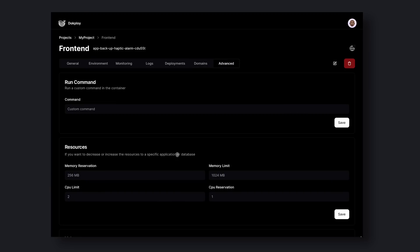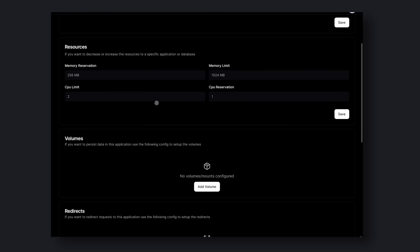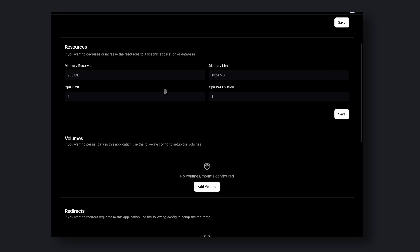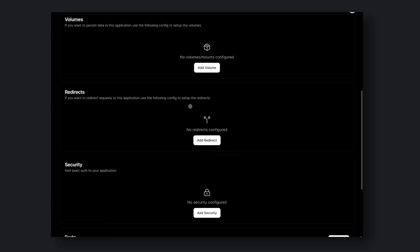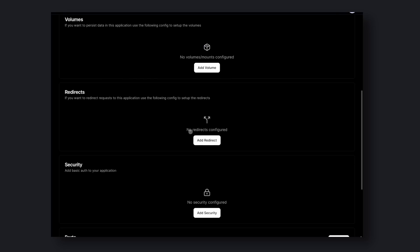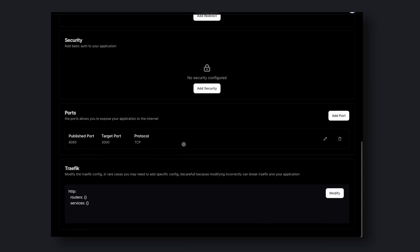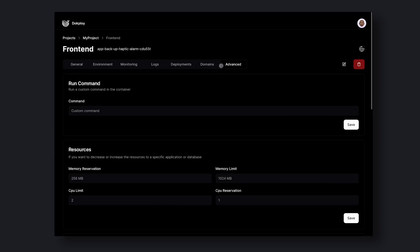So let me tell you about all these options as well. The first one is the Run Command option. Here you can run commands inside the Docker container. Then the second option allows you to set limits for your Docker instance, such as memory and CPU limits. Then there's the Volumes option. Here you can set up your volumes for persistent data storage. Next is the Redirects option. Here you can set up redirects on your domain. And then there's the Security option. You can set up a username password to access your domain with this option. The next one is Ports. You can expose ports with this option. And then there's Traefik. Here you can change Traefik Config to your liking. Okay, that's done.